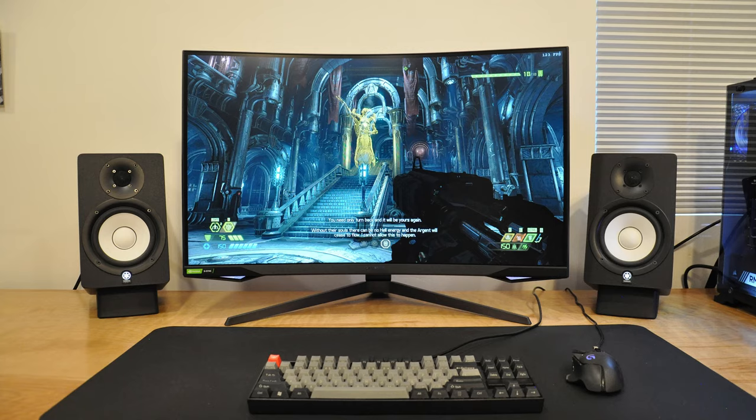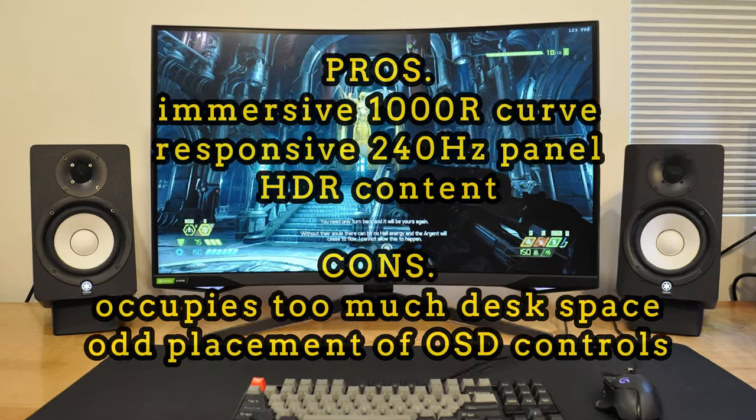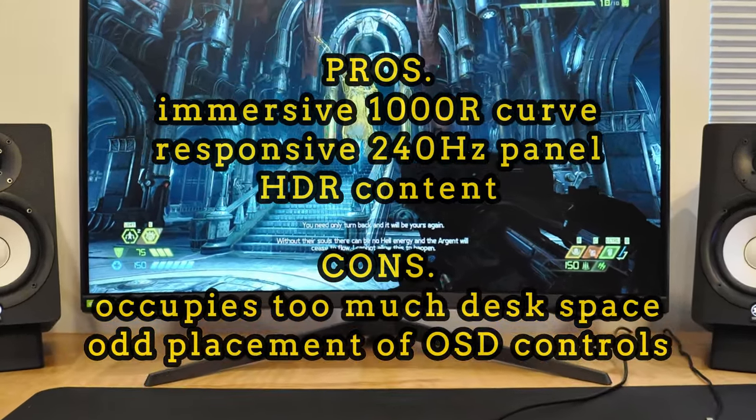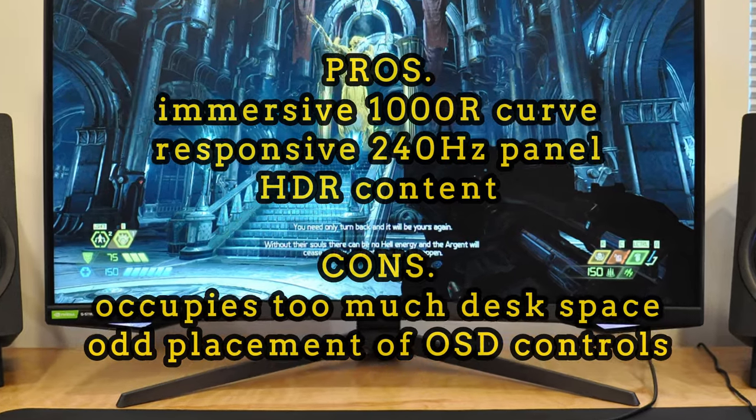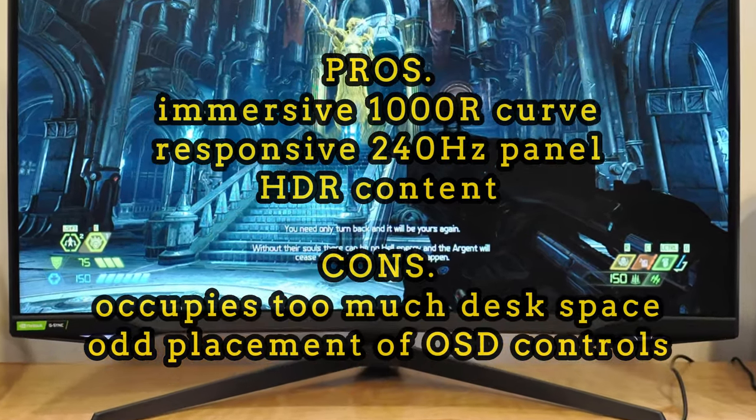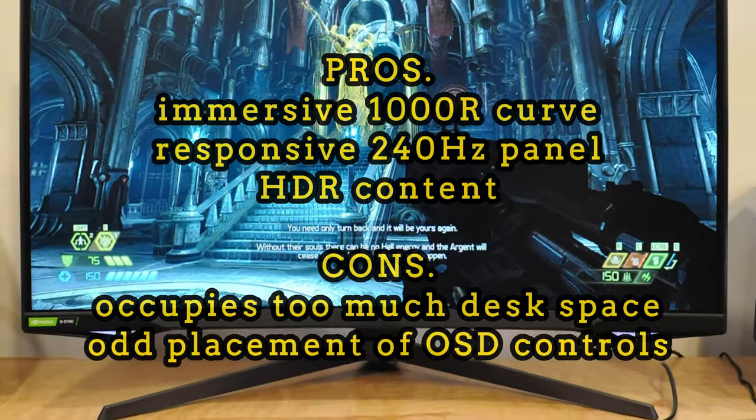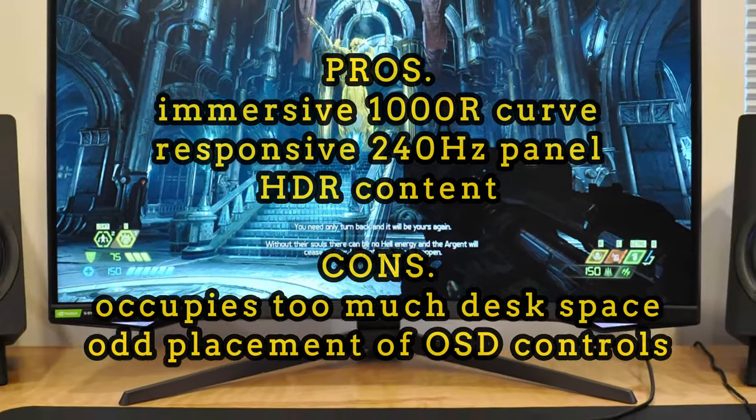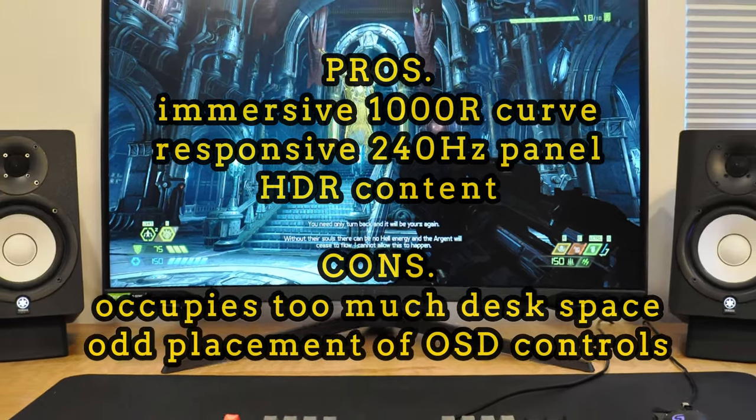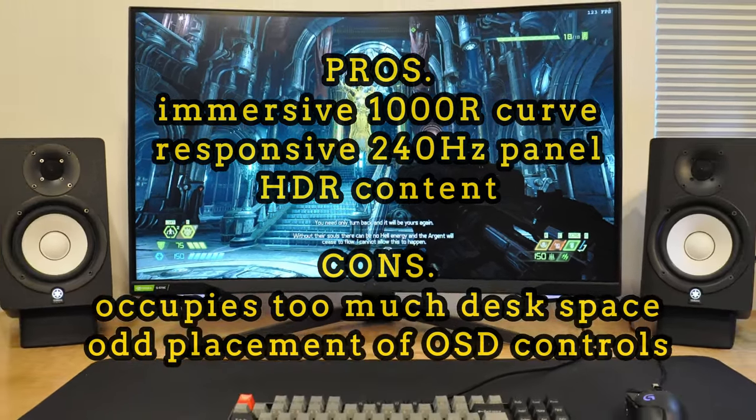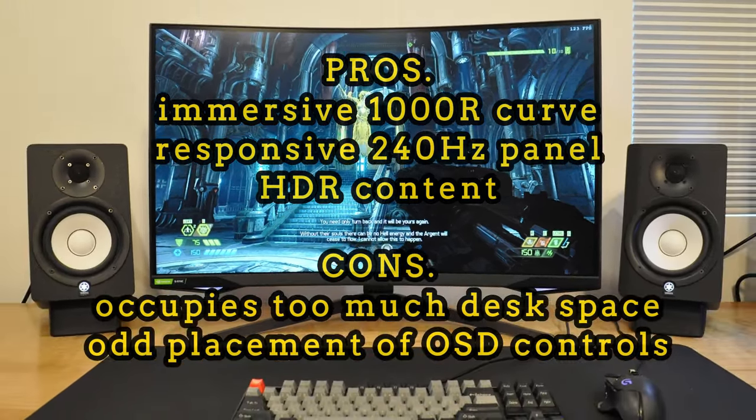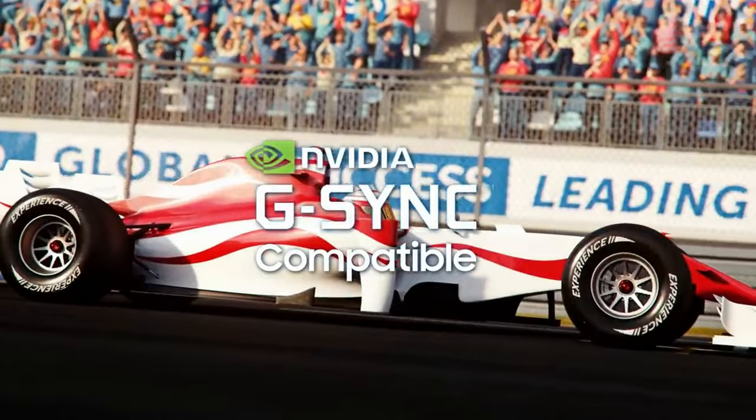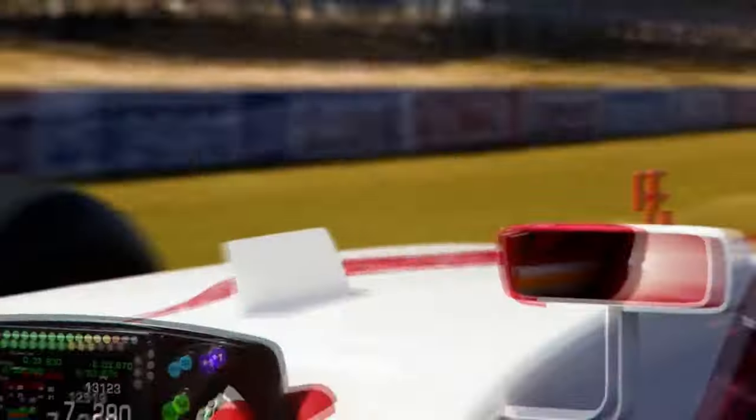Now let's go over the pros and cons of this monitor. Pros: immersive 1000R curve, responsive 240Hz panel, HDR content. Cons: occupies too much desk space, odd placement of OSD controls. In conclusion, you'll get impressive results with HDR content. Everything from Netflix shows to HDR-supported games like Resident Evil 7 looks vivid and vibrant with stunning colors.